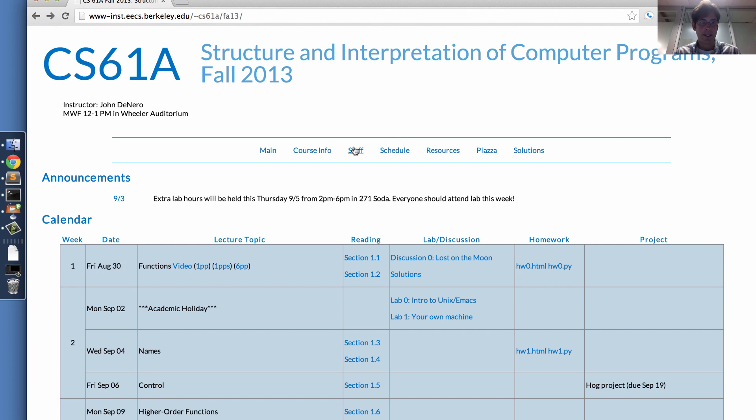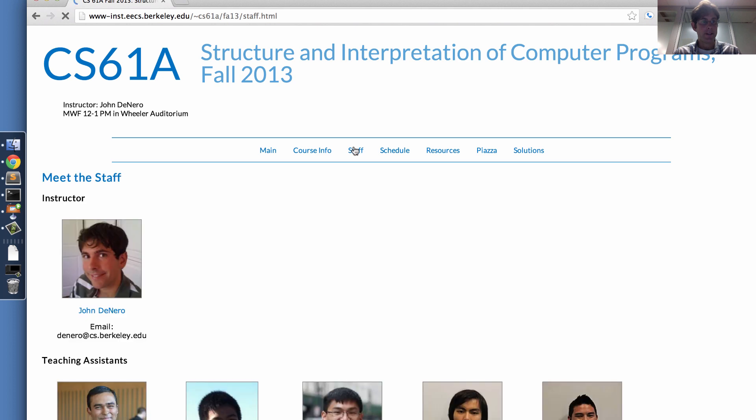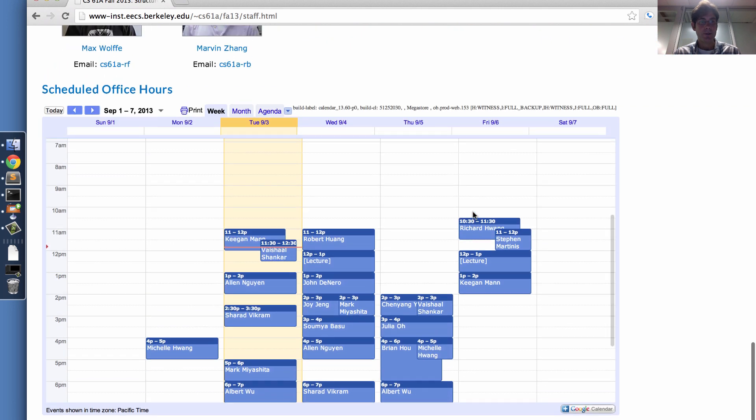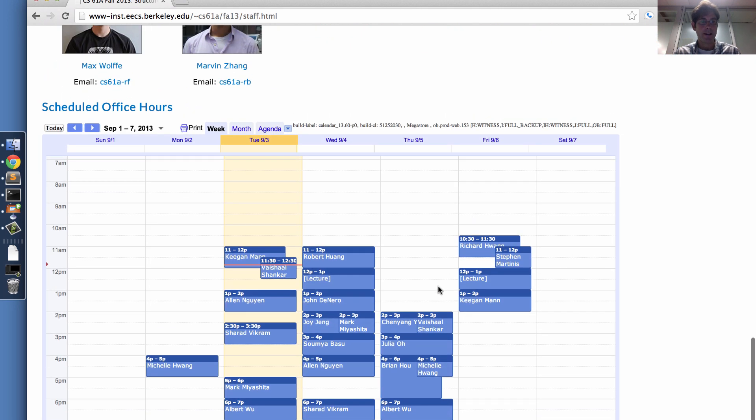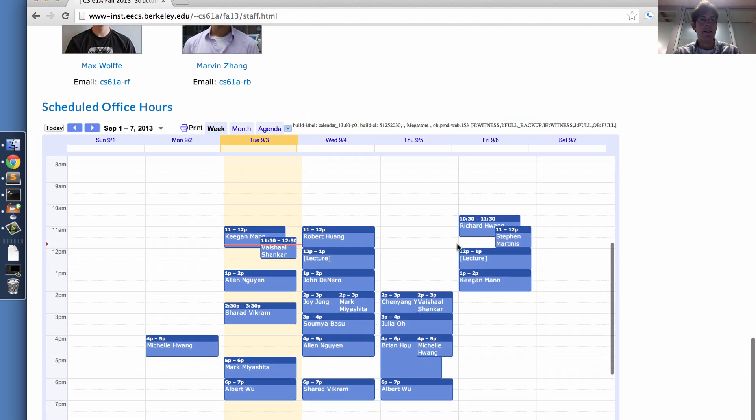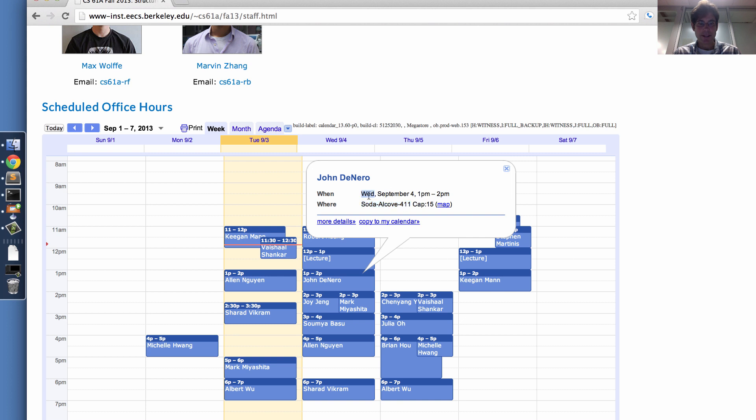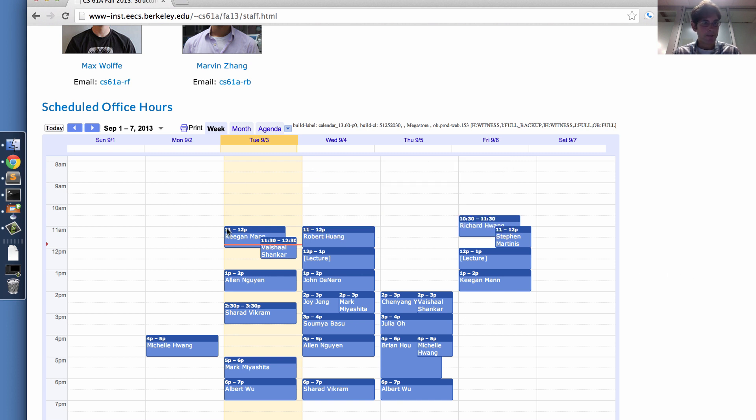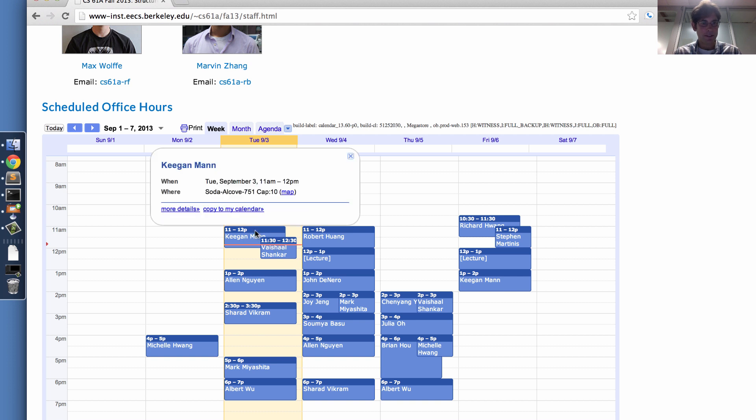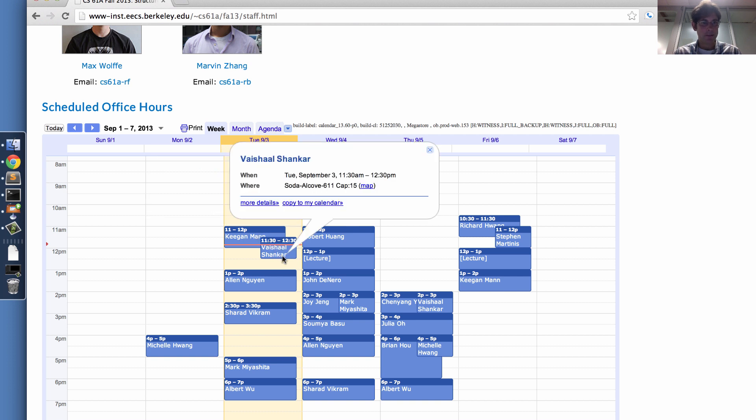The way you would figure that out is to go to the staff page and scroll all the way down to the bottom. There's a calendar of all the TAs and myself and when our office hours are. You can see SOTA alcove 411 is where my office hours are being held on Wednesday. There are office hours being held right now. Keegan and Weishal should be there in their respective alcoves in SOTA.